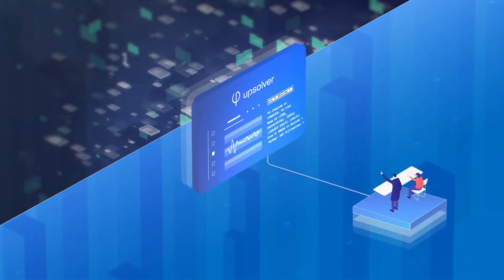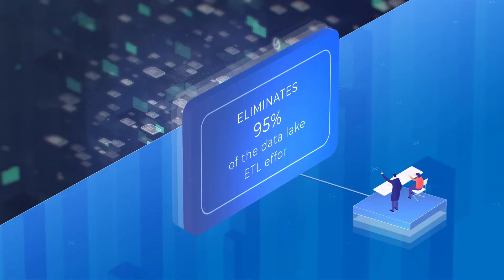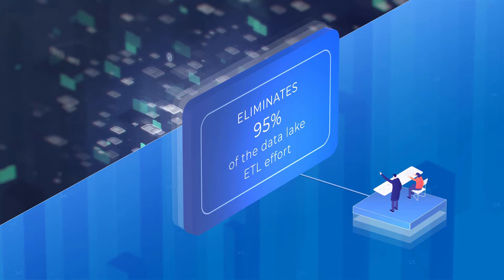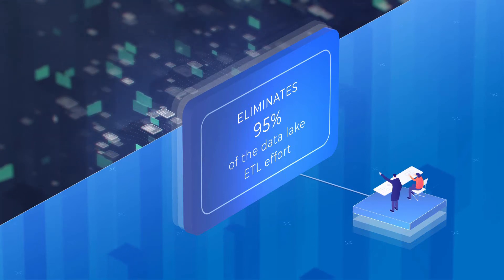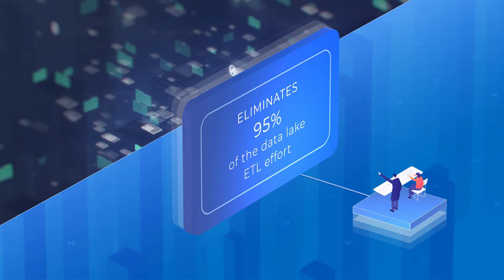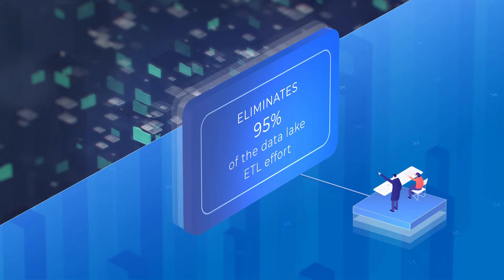From setup to ongoing maintenance, Upsolver eliminates 95% of the Data Lake ETL effort so you can focus on new features, not infrastructure.